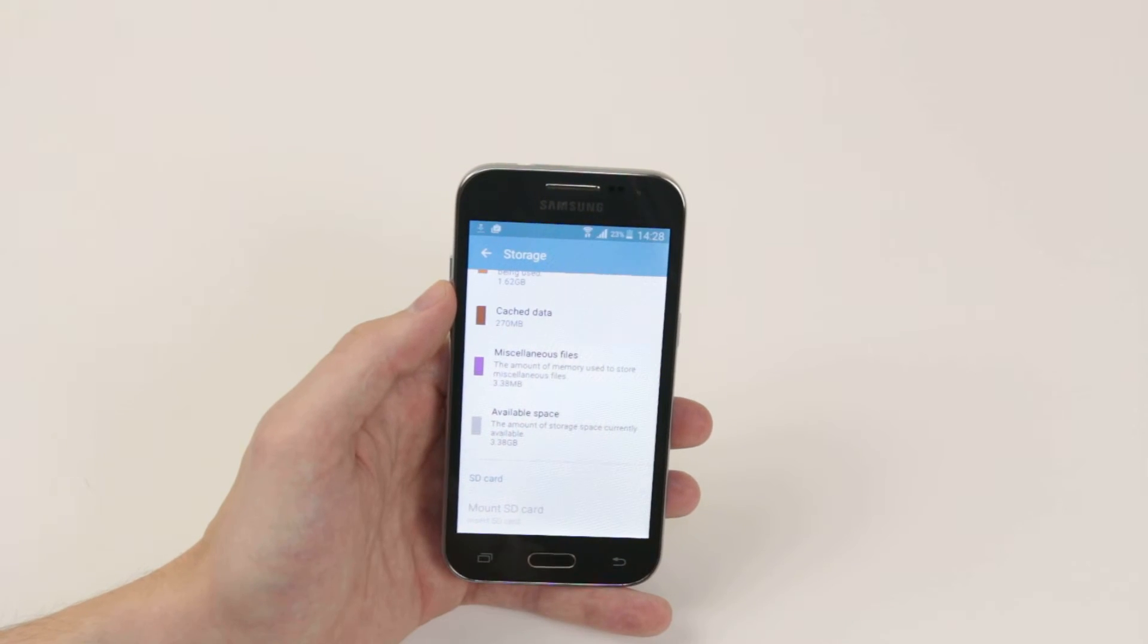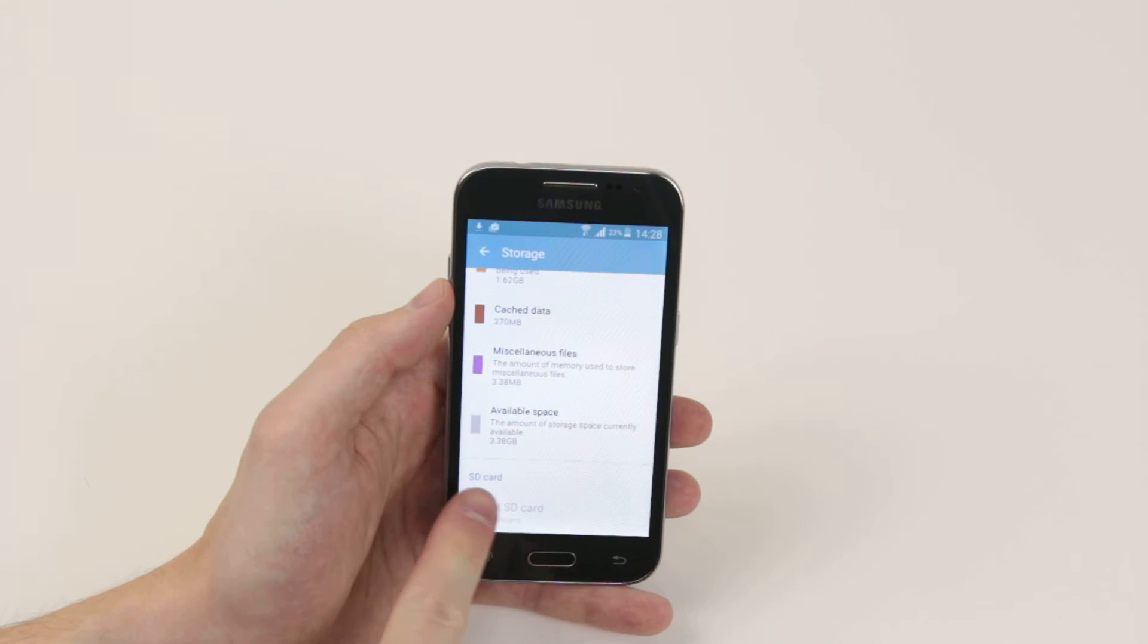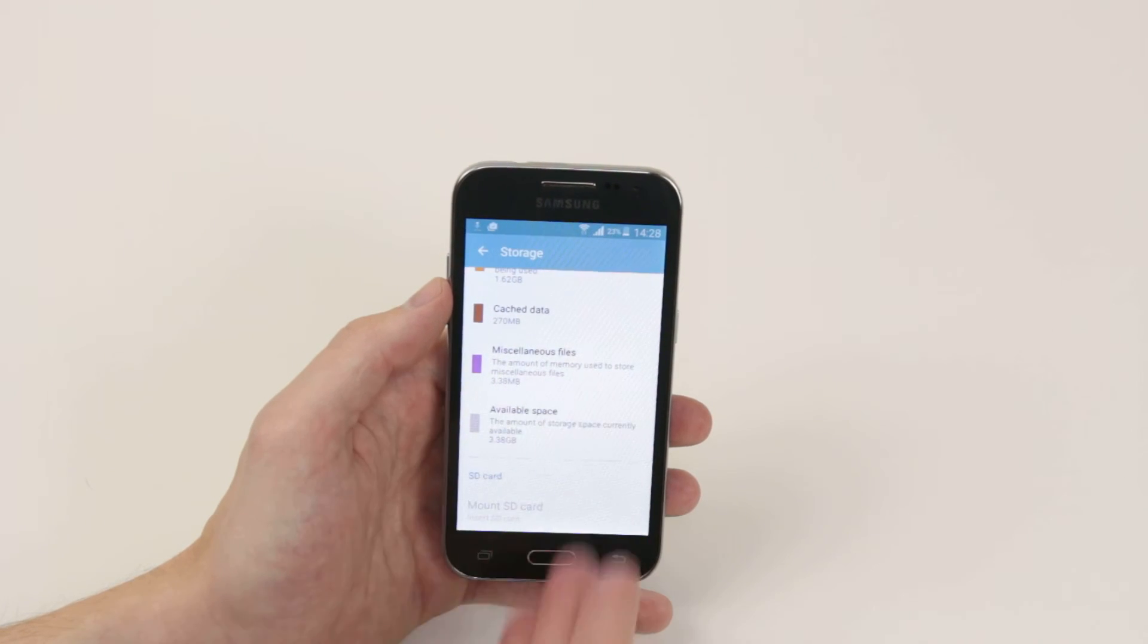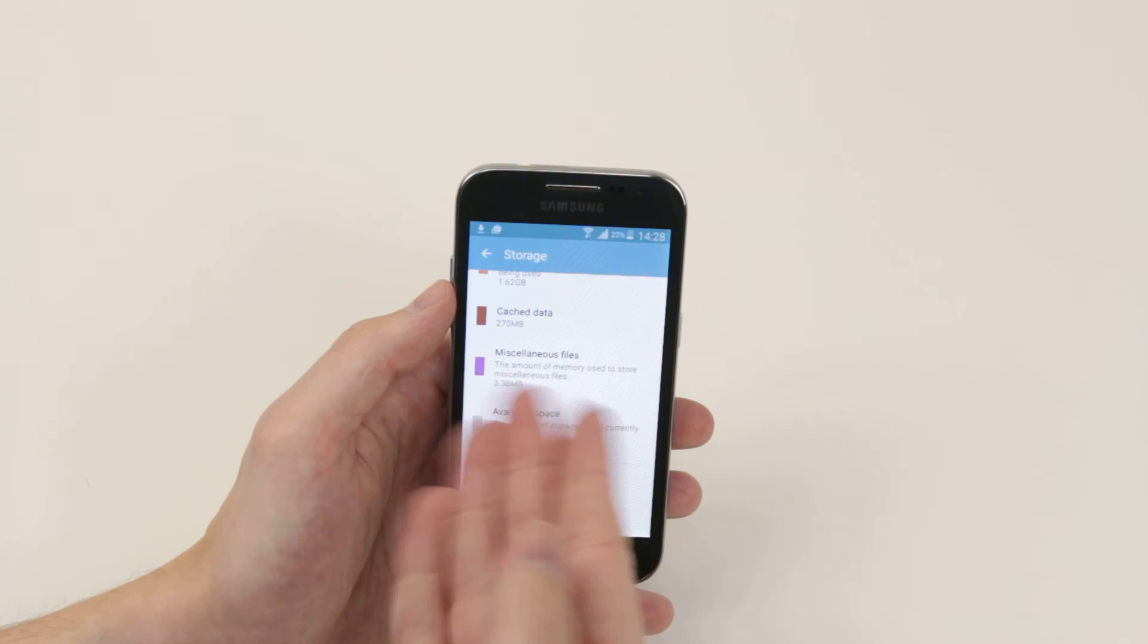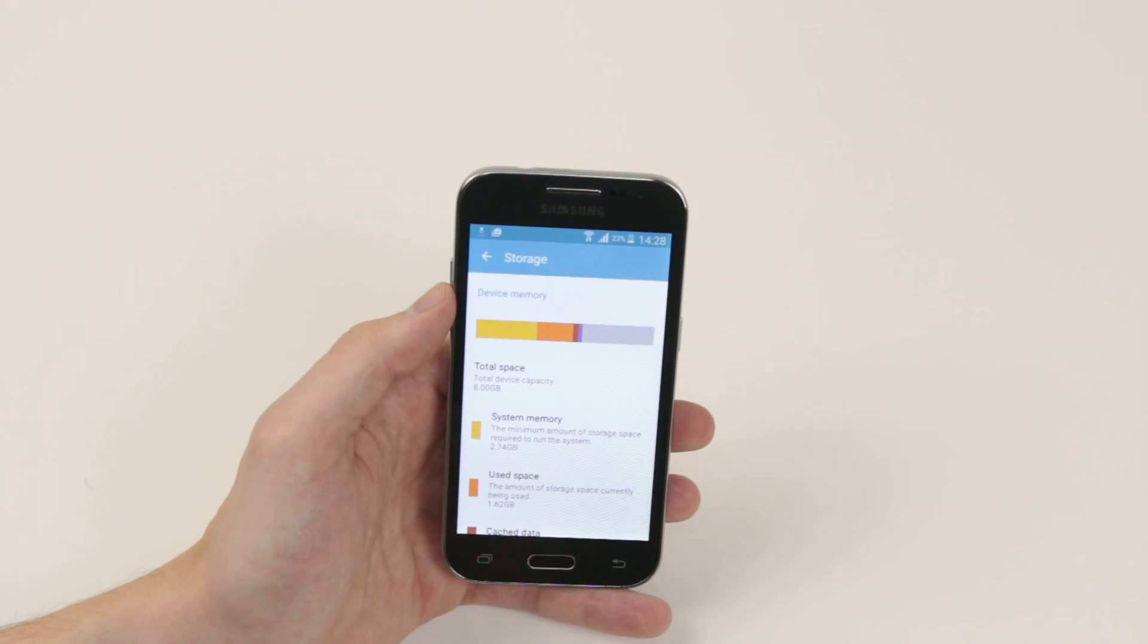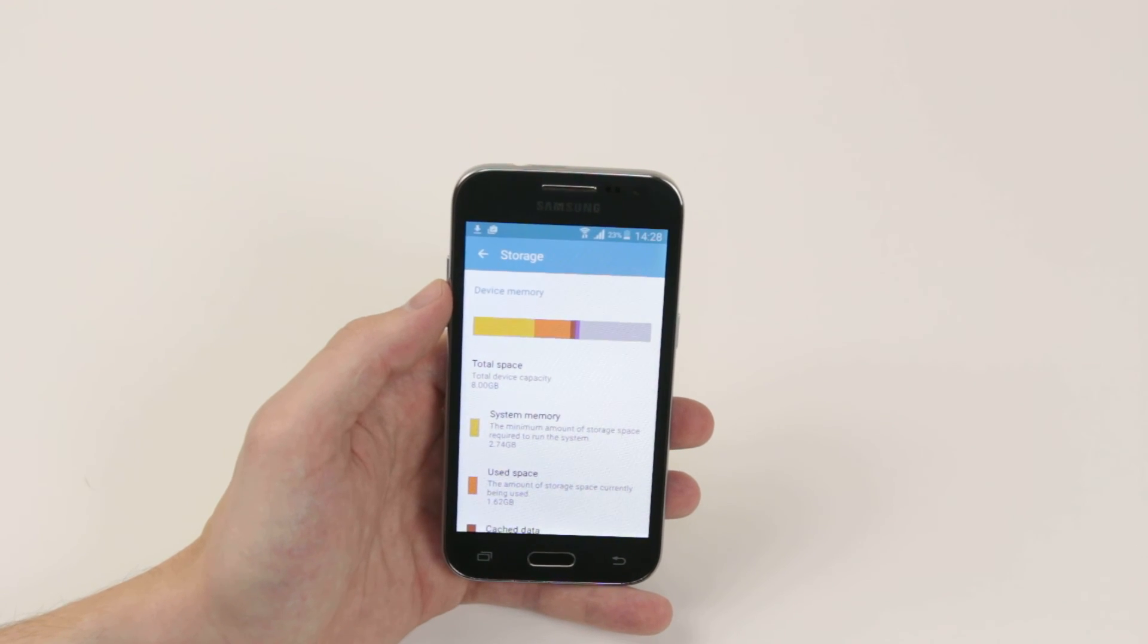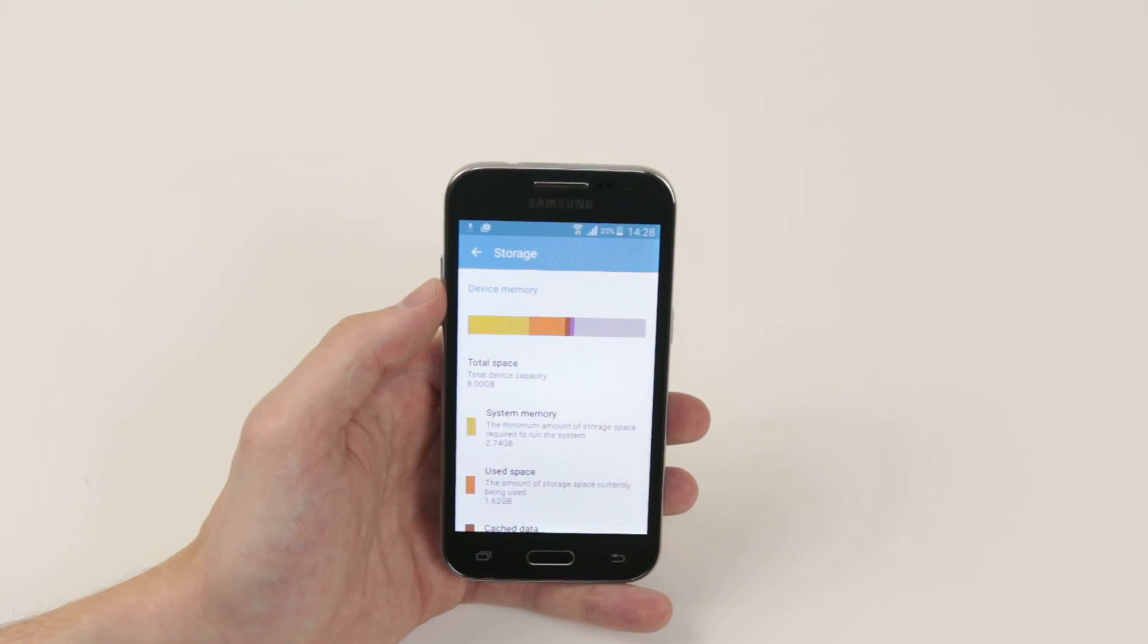If you have installed an SD card in the device, all the information for the SD card will appear down below exactly the same as the onboard storage. That is how you check how much storage you have left on your Samsung Galaxy Core Prime.